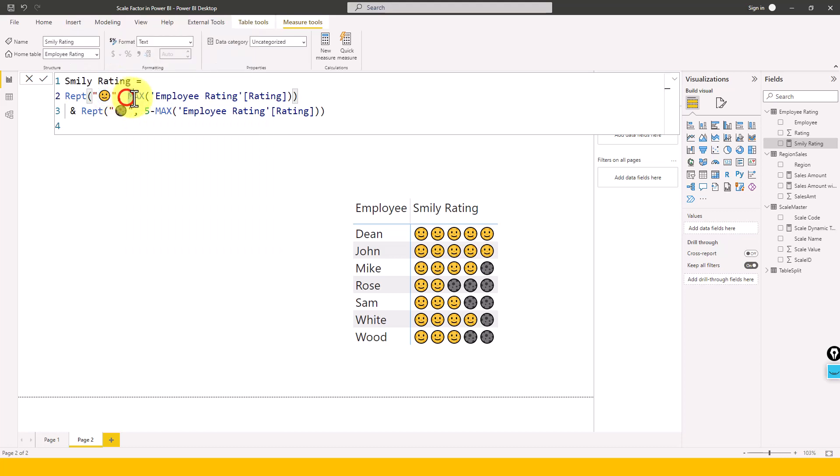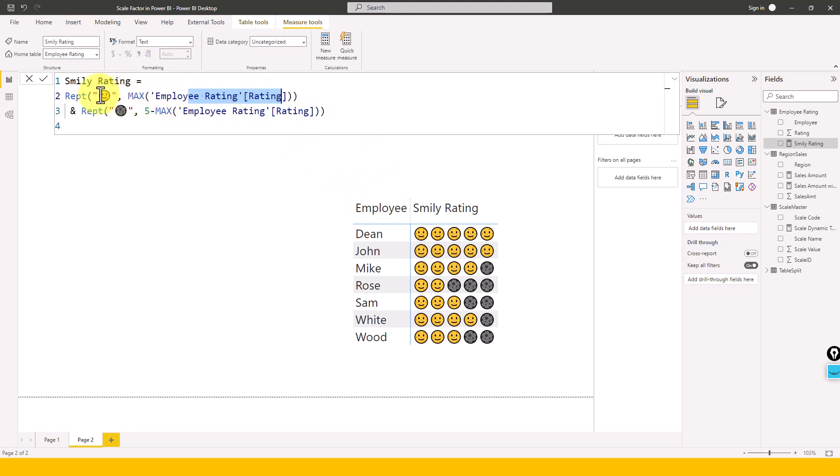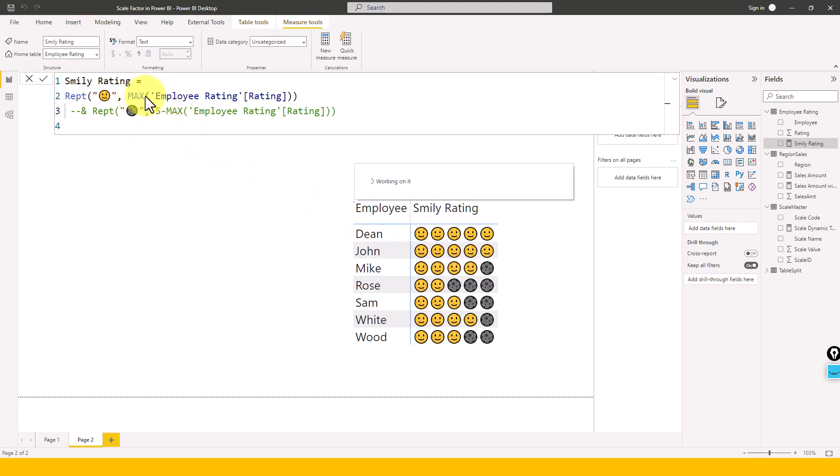And after that, what I use here is maximum of this employee rating so that it will go row by row, and then it will pick up that maximum value. And then we can show the values here. So here for an example, let me just do one thing. Let me come in this one and then hit enter. So by doing this, what will happen is it will just take the maximum value from this rating and then repeat all these smiley symbols for each and every employee.